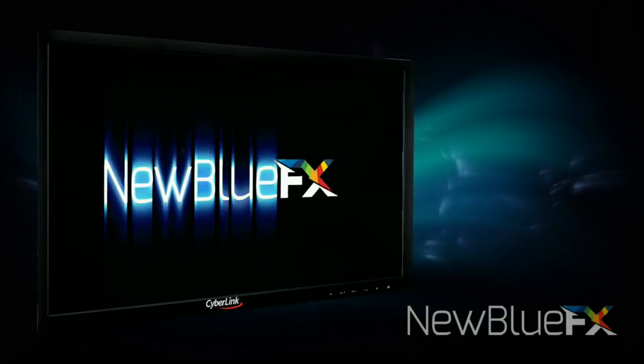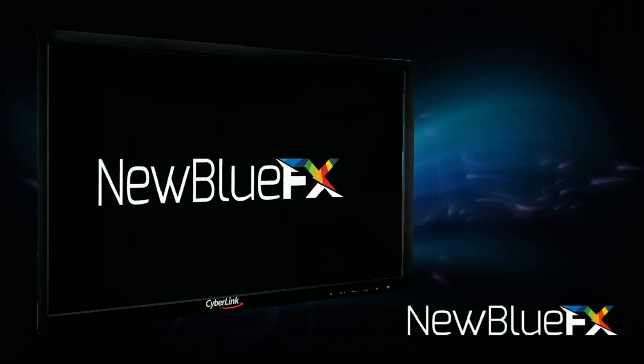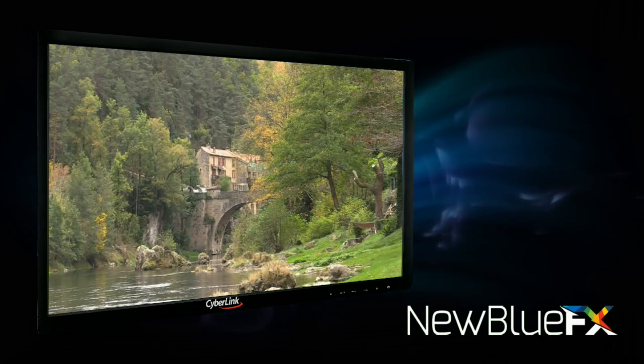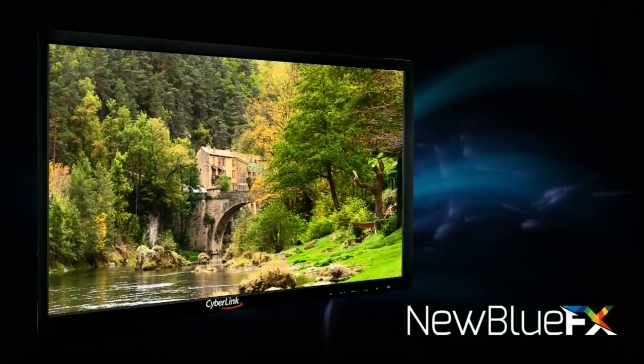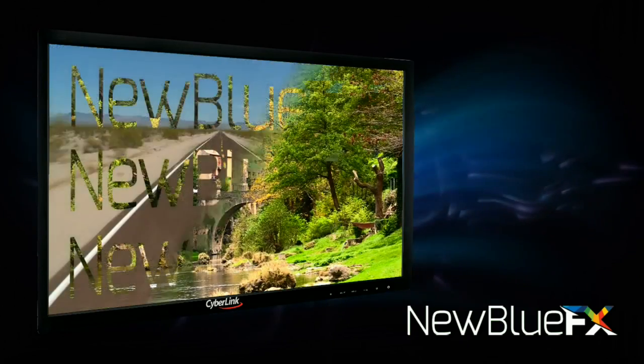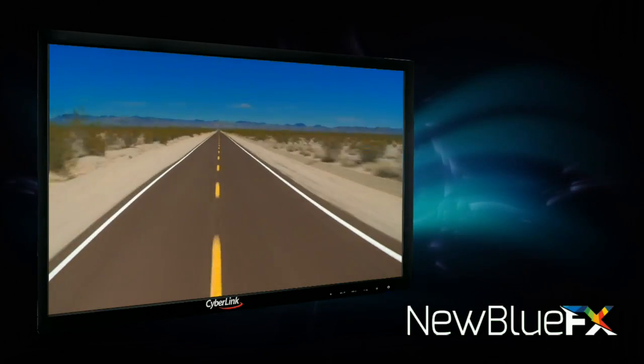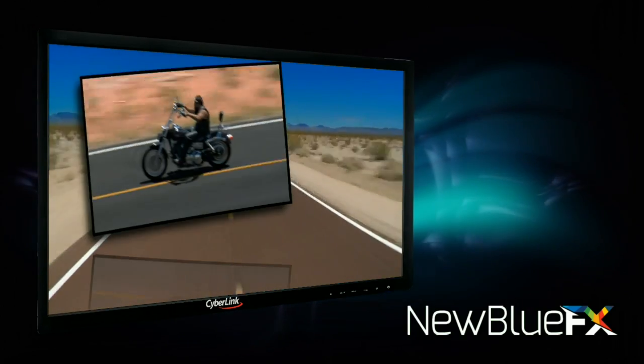Firstly, NewBlue effects. The effects from NewBlue Essentials are included, and many more are available.